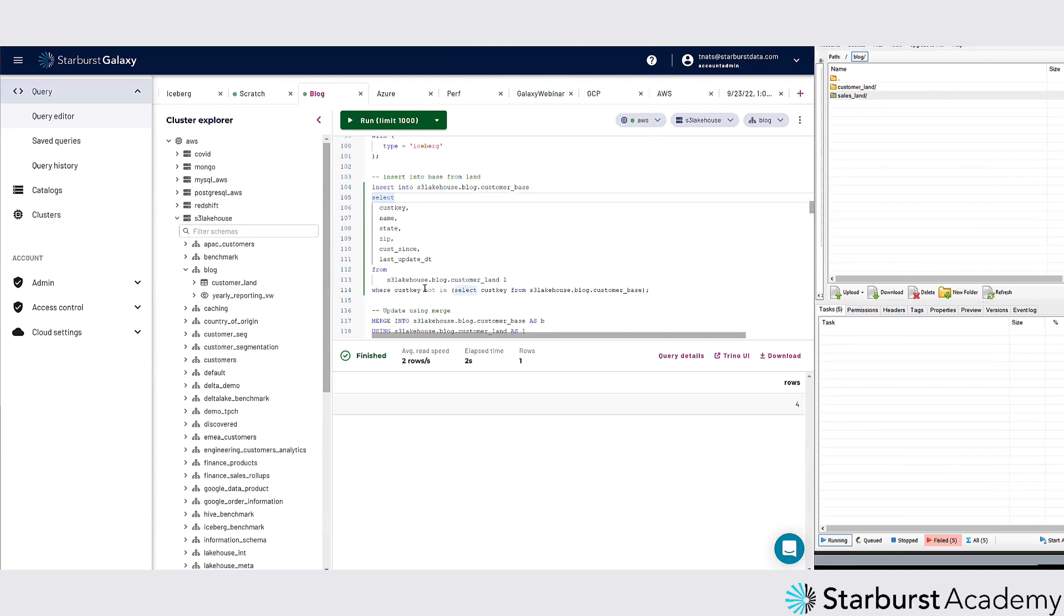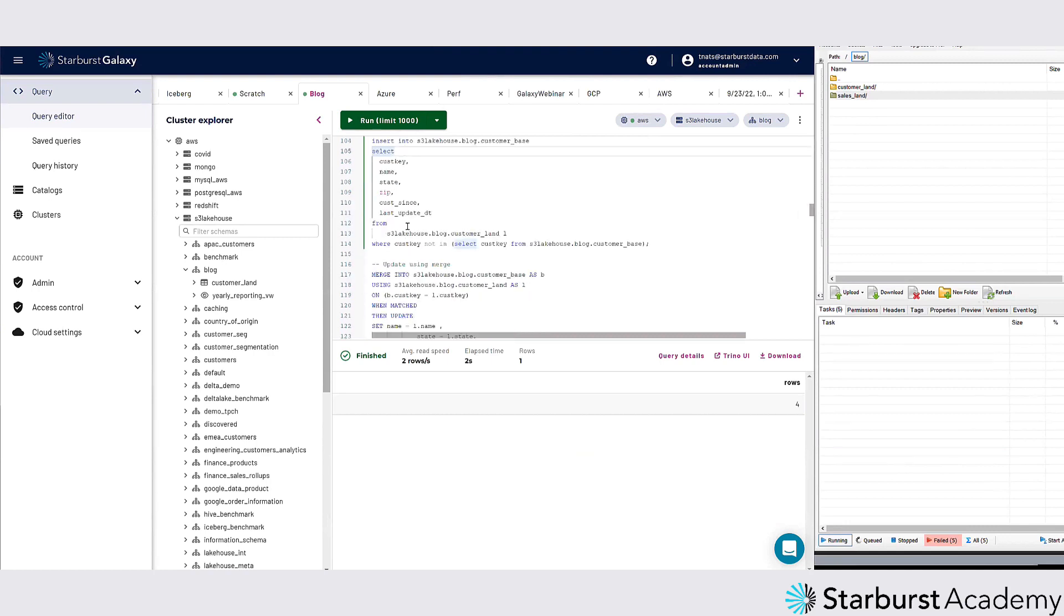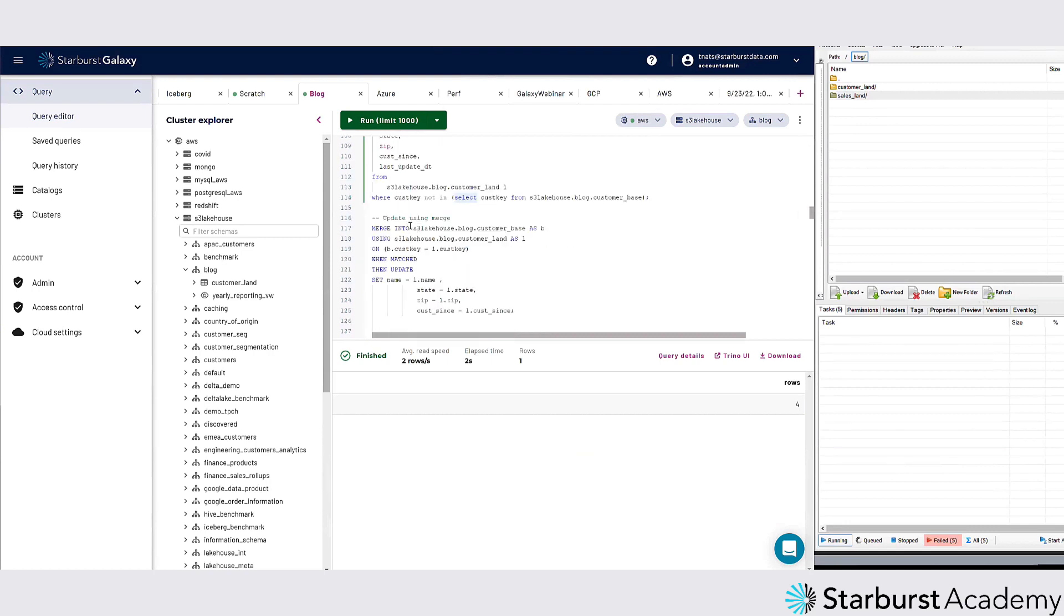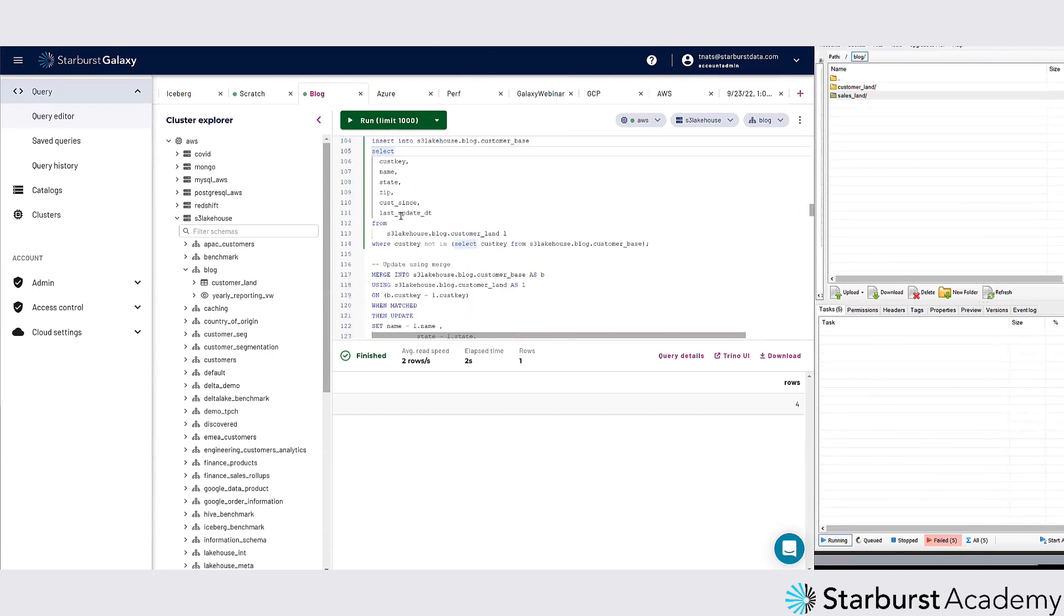And the next thing I could do is if I wanted to do an update, you could do a merge into the customer base using that customer land.